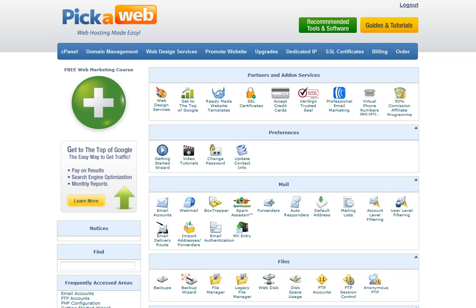Hello, this is Tony Messer here at Pick A Web and I've just got a quick video for you to help you familiarize yourself with the Pick A Web control panel.